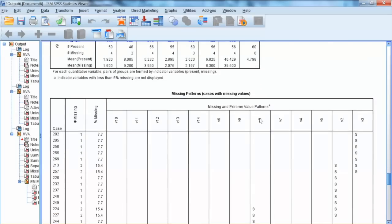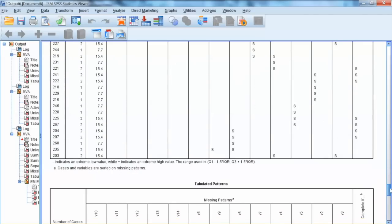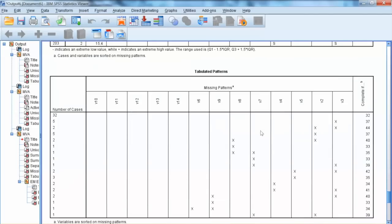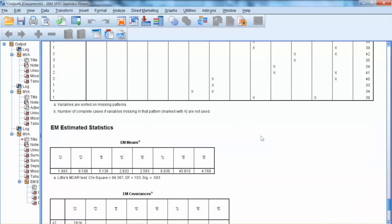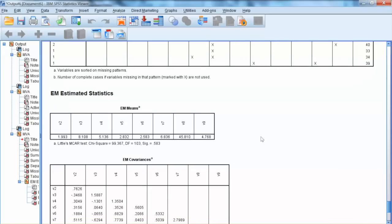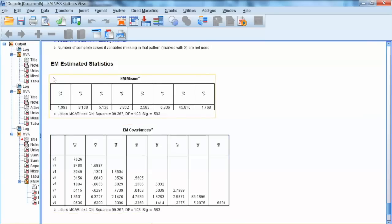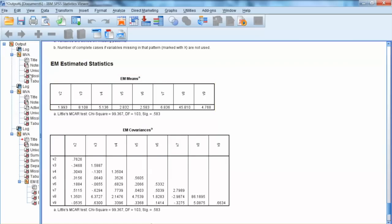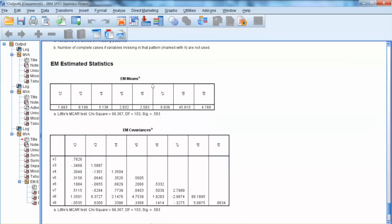But before deciding whether to delete V2, we need to examine the MCAR test. We will scroll down further to EM Estimate Statistics, and we can see the MCAR test is shown here. The result shows that MCAR test is not significant, p-value is equal to 0.583. Basically, non-significant MCAR test indicates that we have the randomness of missing value process, and we can perform data imputation.